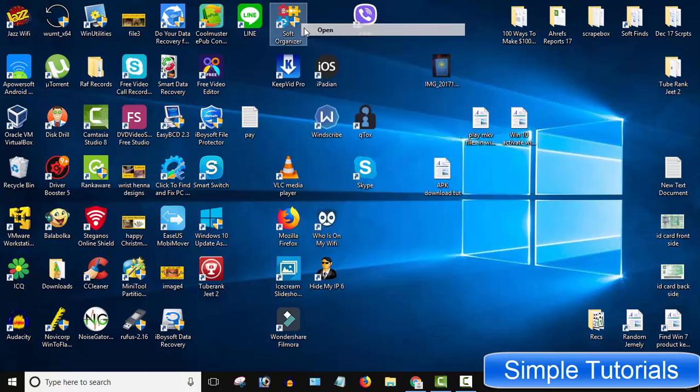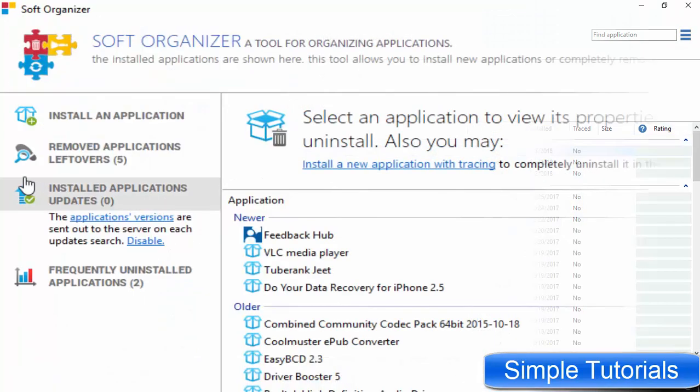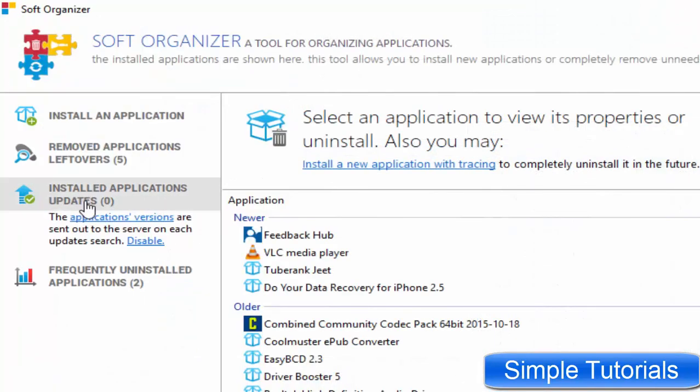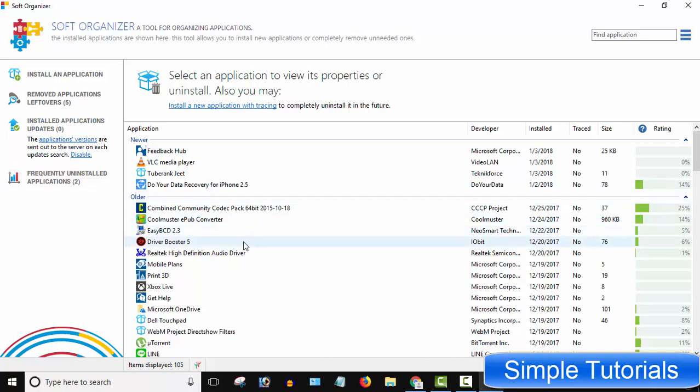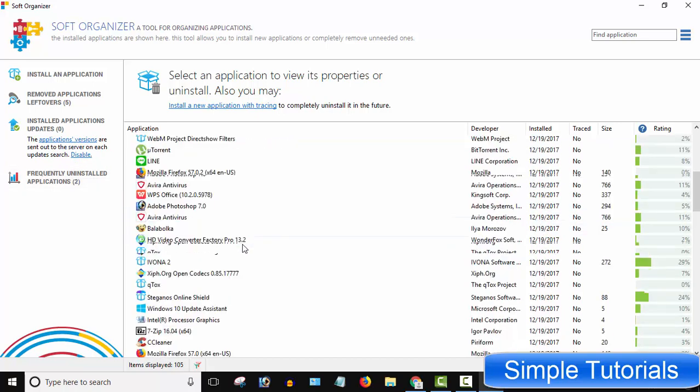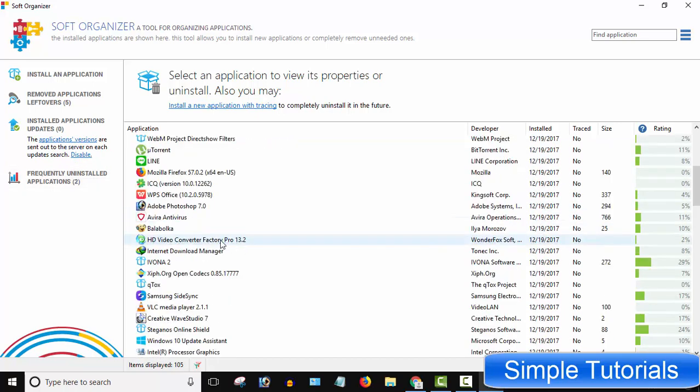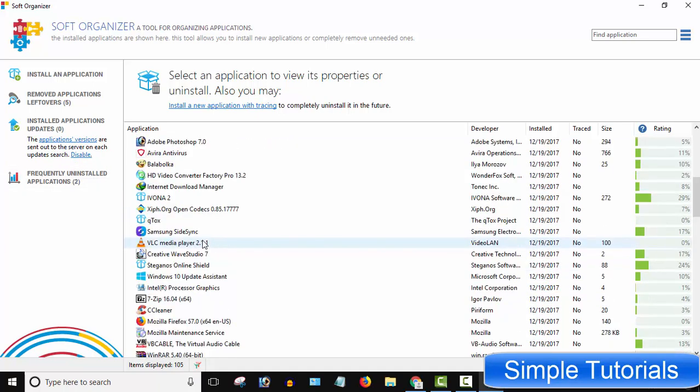After install, launch SoftOrganizer. On the left side, find Installed Applications Updates option. Here you will find all installed programs or apps both installed by you and Windows 10.